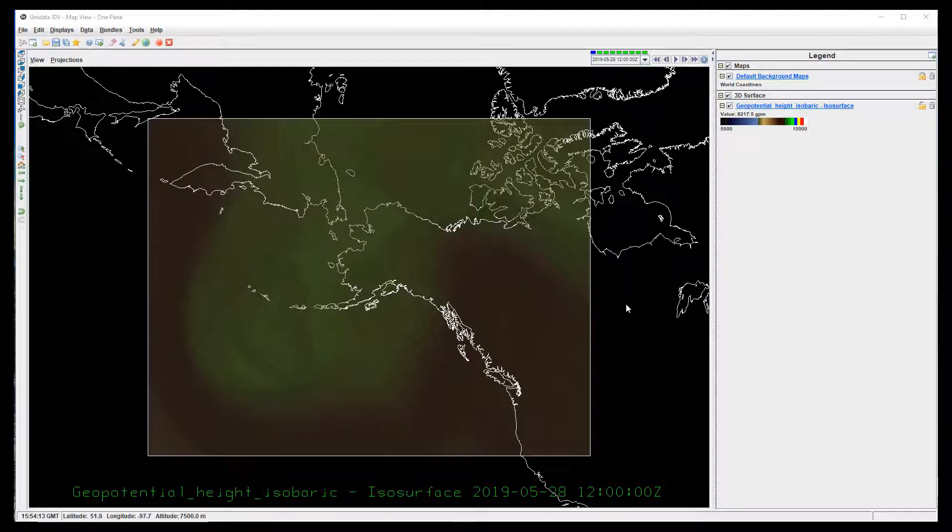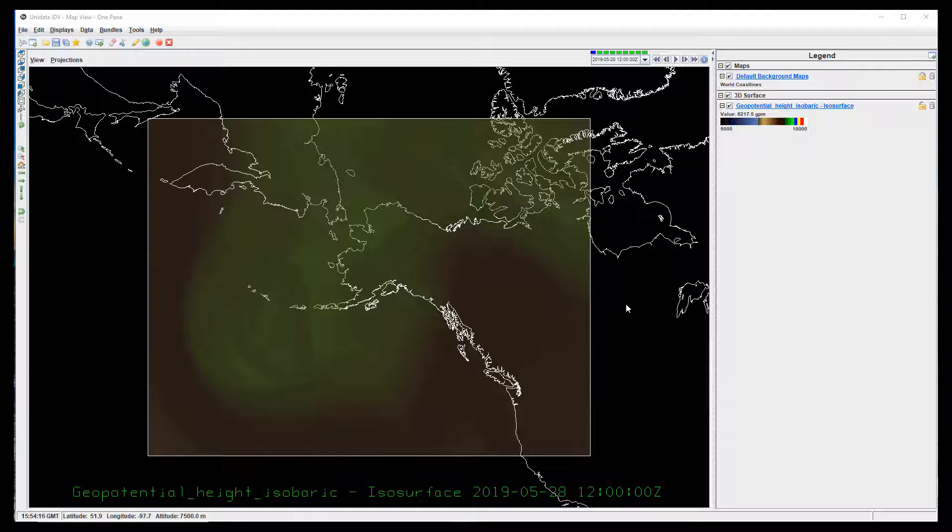I've created a sample project showing a 3D, semi-transparent, isentropic surface. Right now, it looks flat.